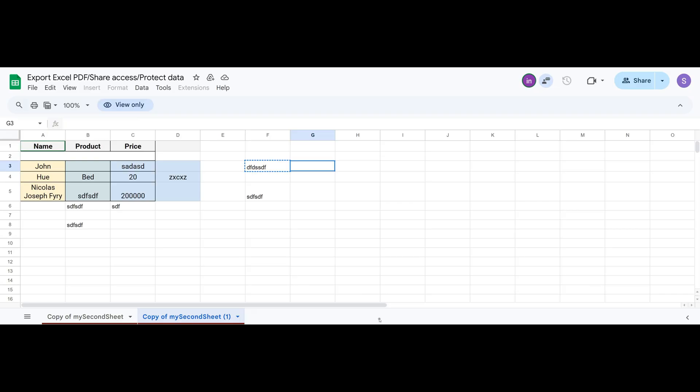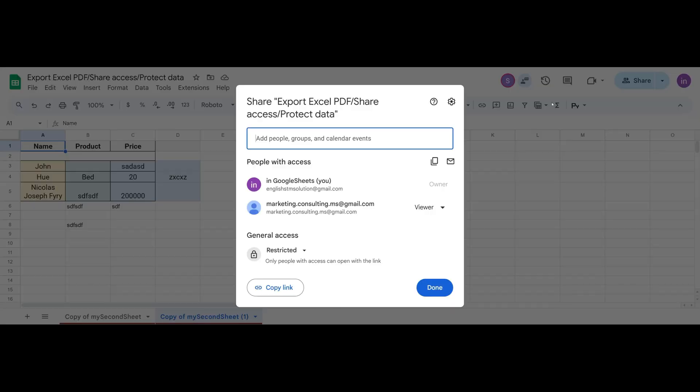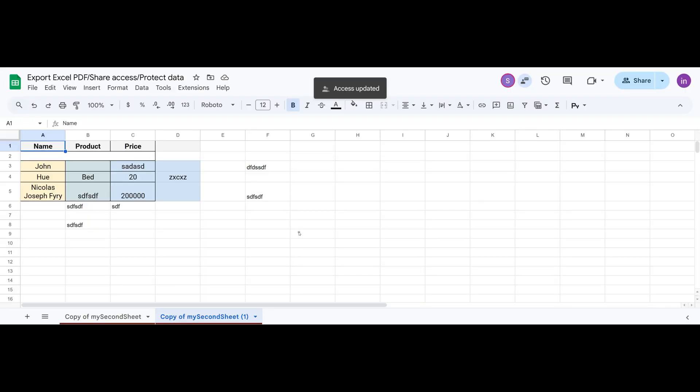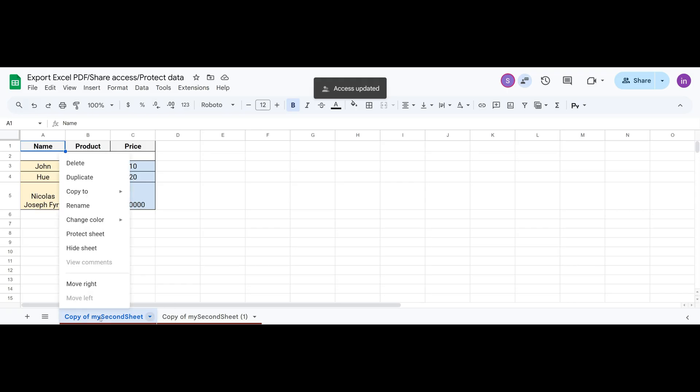There's also another option. You can keep someone as an editor. But for example, I need to make sure that in this specific sheet, nobody changes anything. I go to the sheet, right click and choose Protect Sheet.